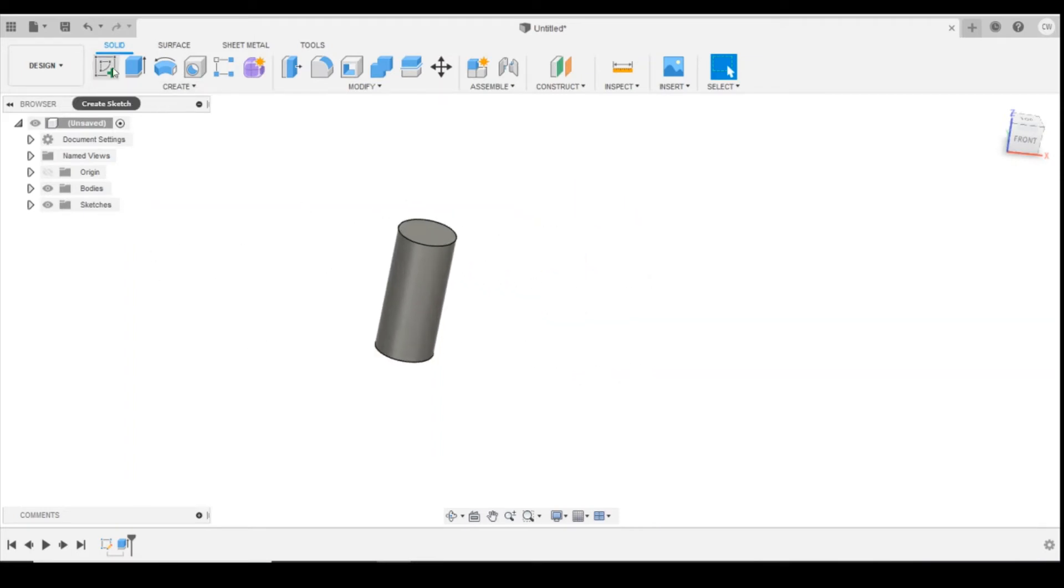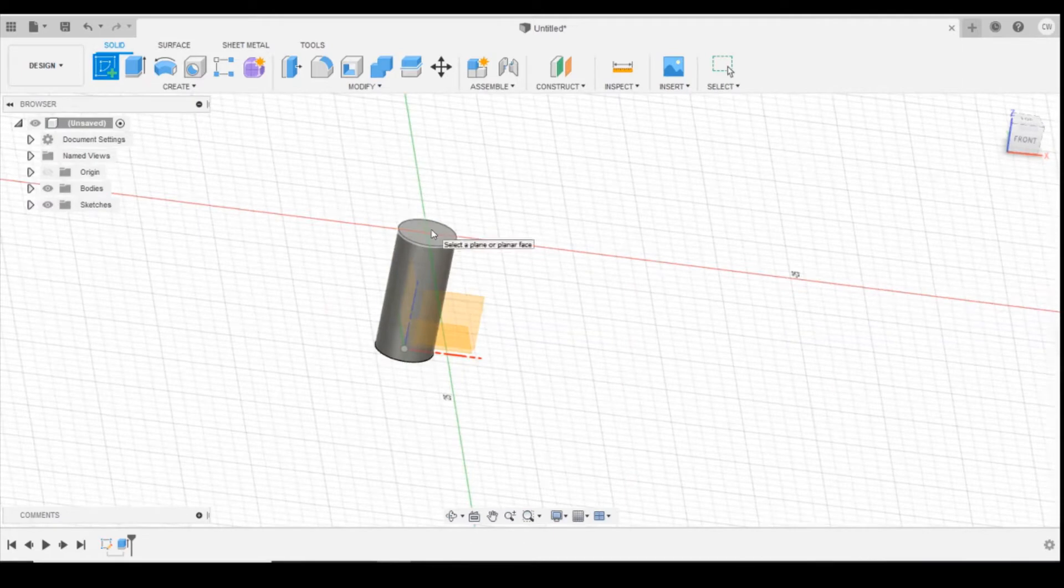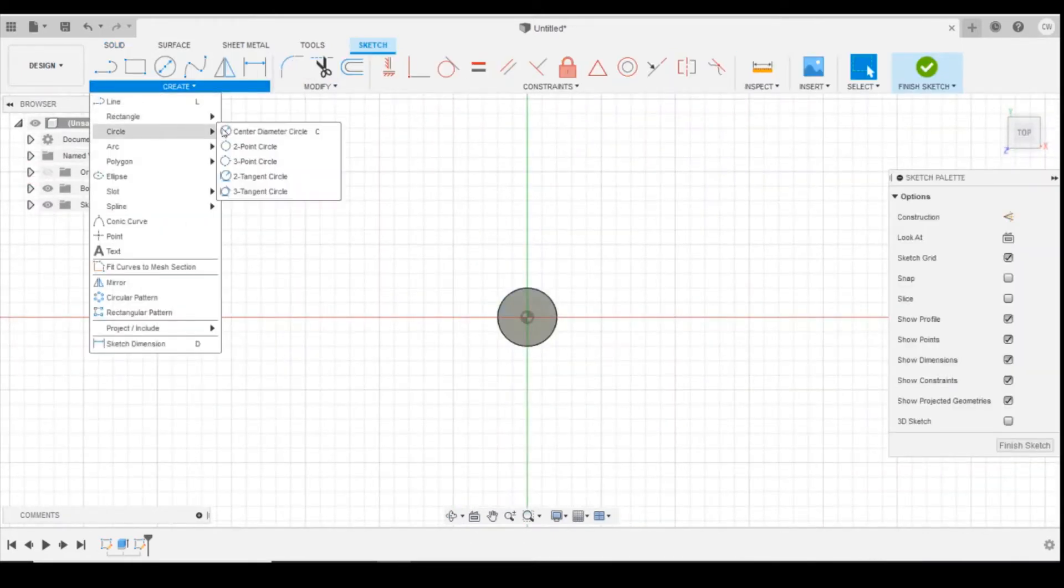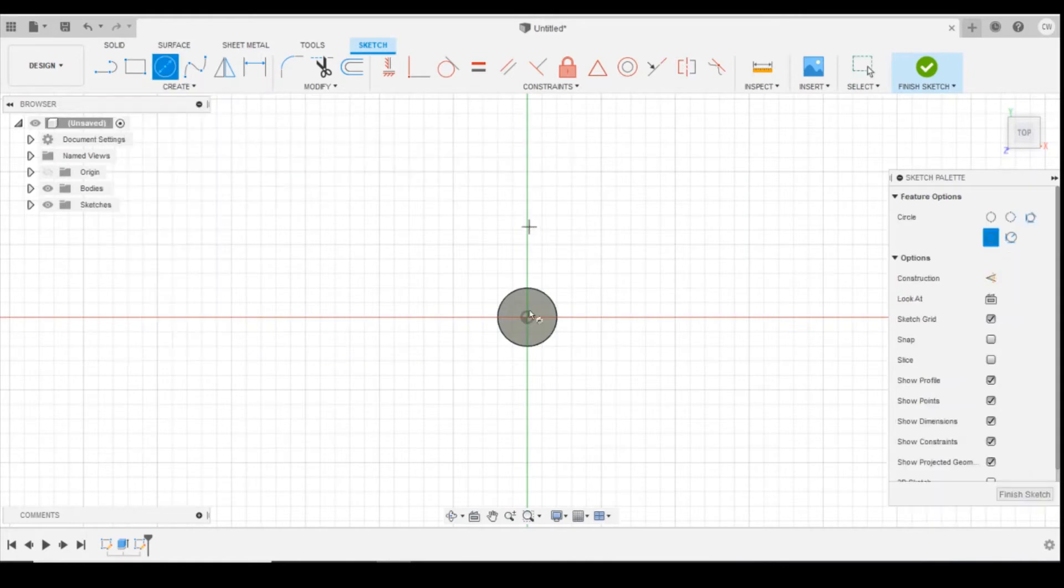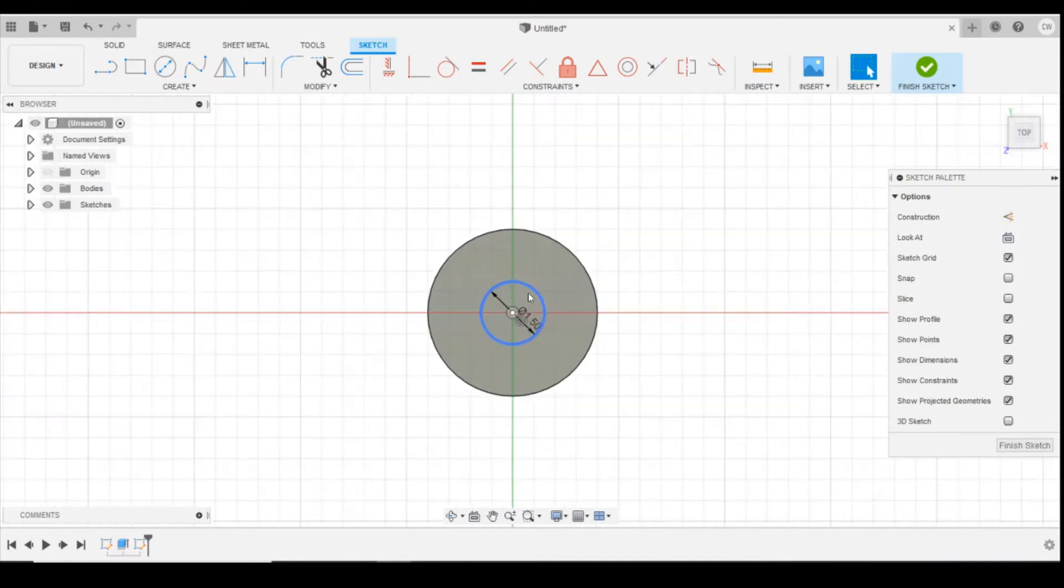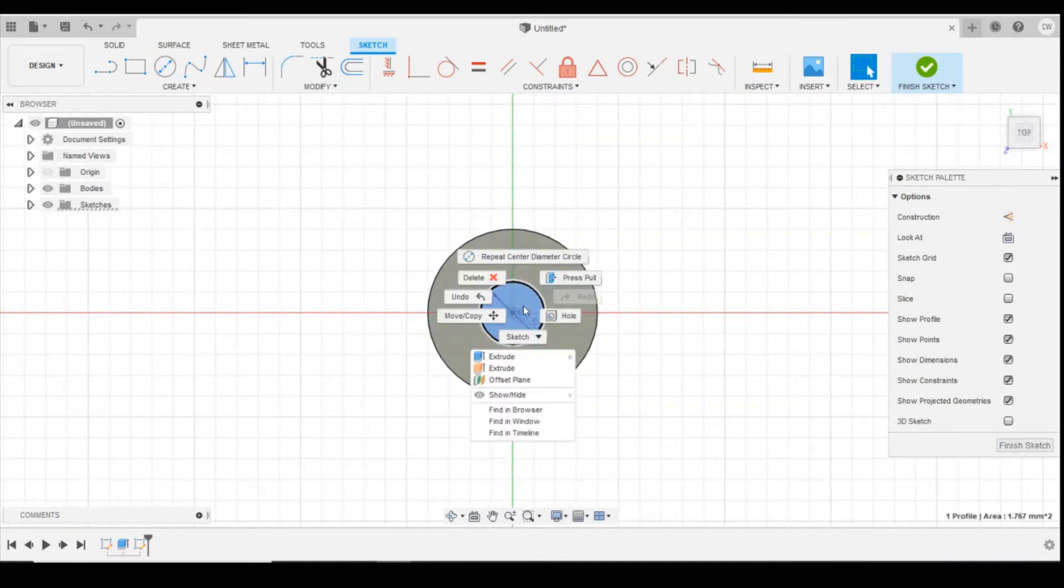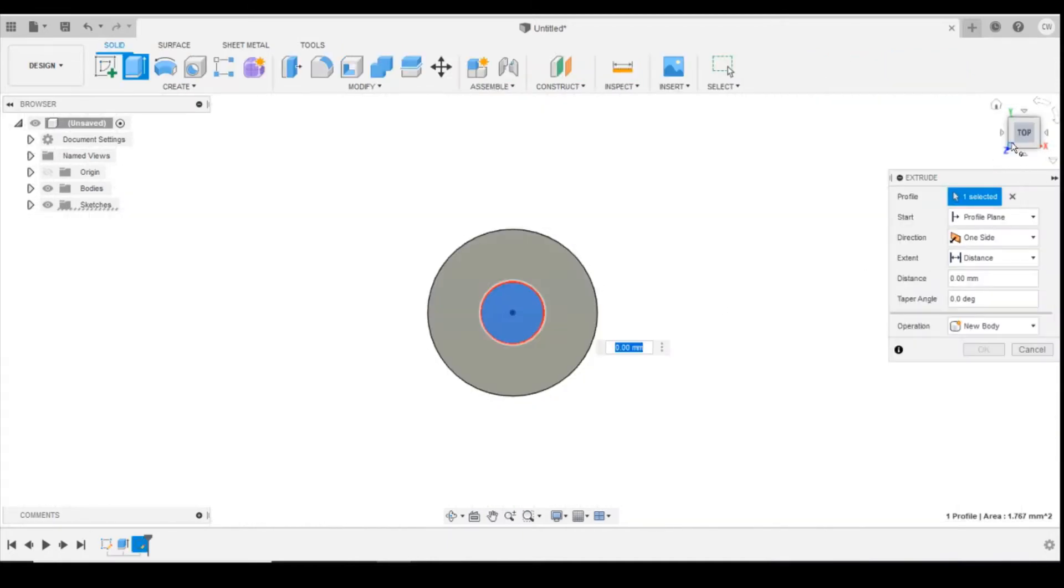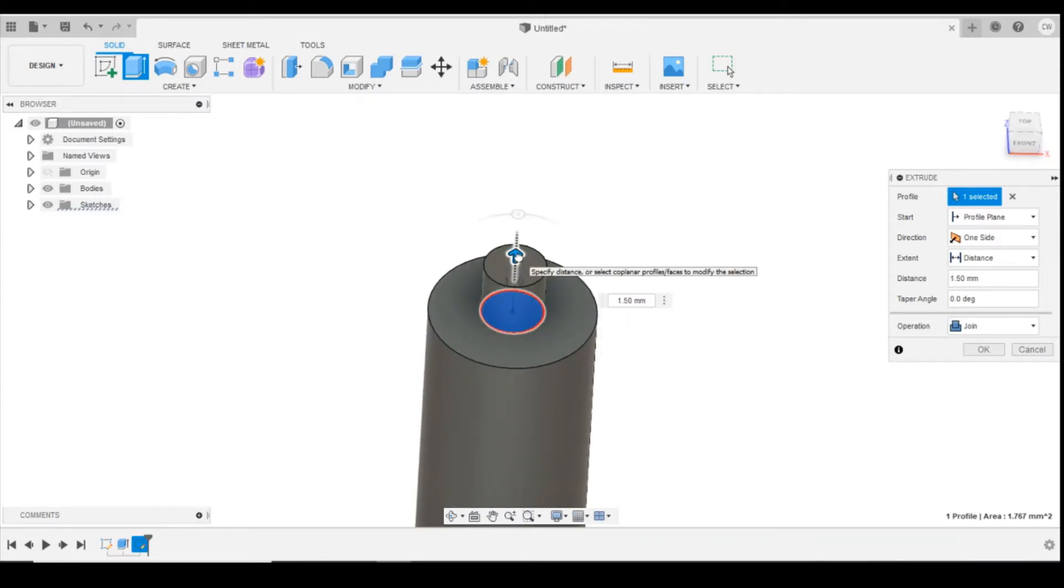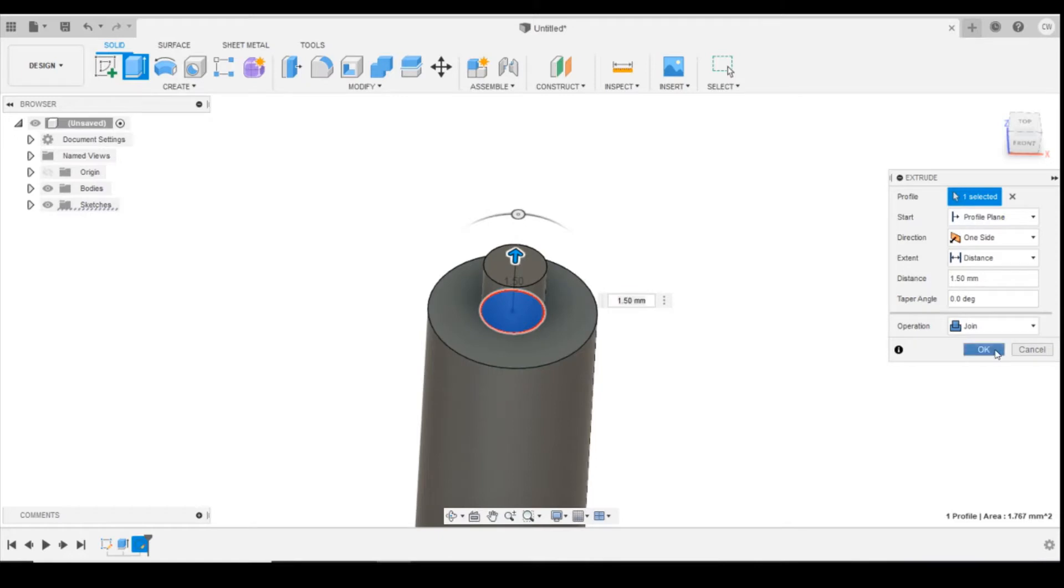Next thing we're going to do is create another new sketch on the top surface. OK, I'm going to go back into using our centre diameter circle. And then we're going to create a circle on the top that's going to be 1.5mm. And then we're going to highlight, right click, extrude again. And we're going to extrude that one upwards.